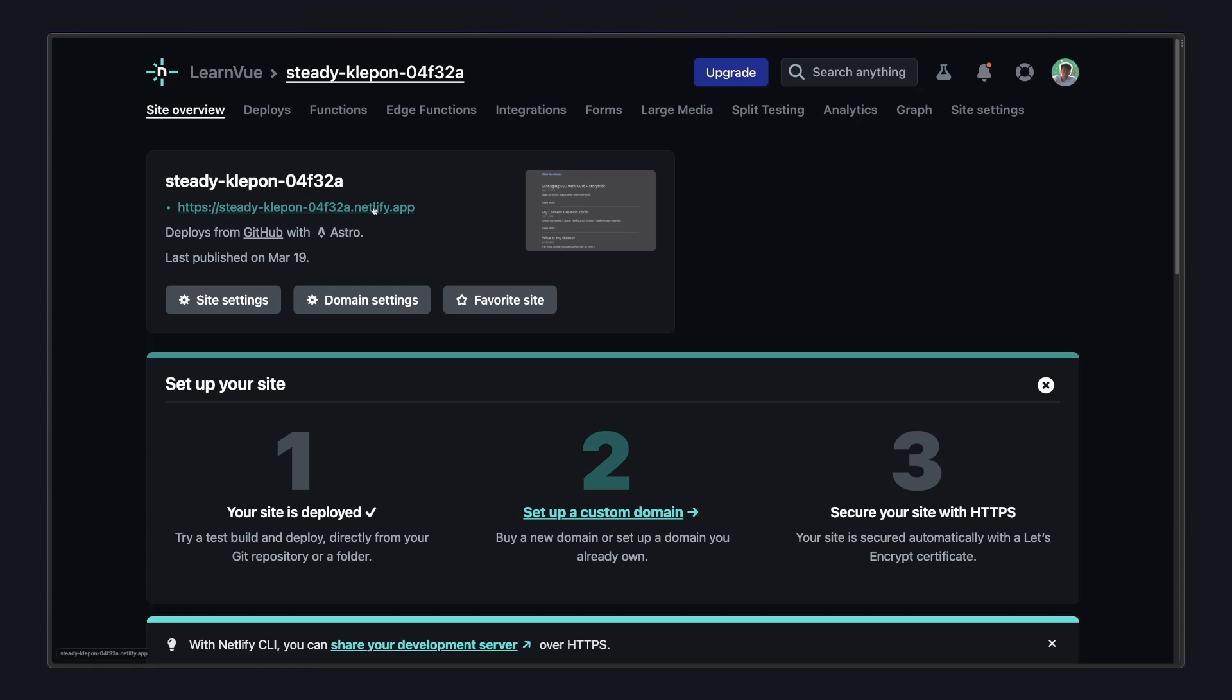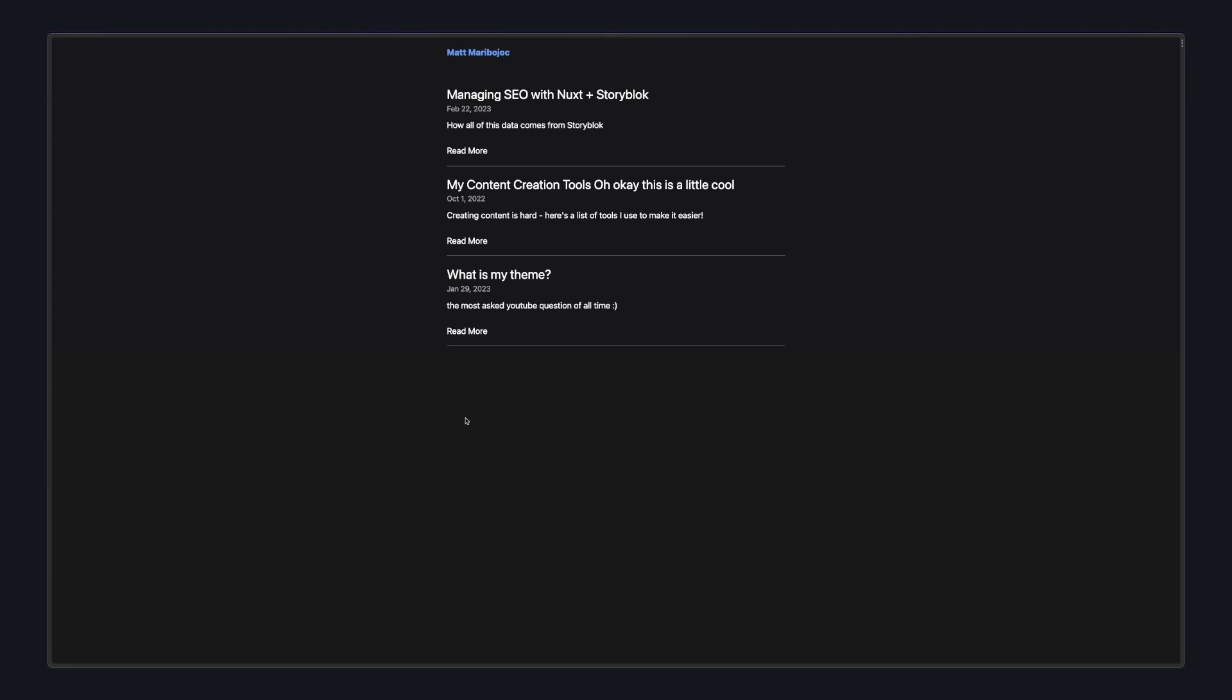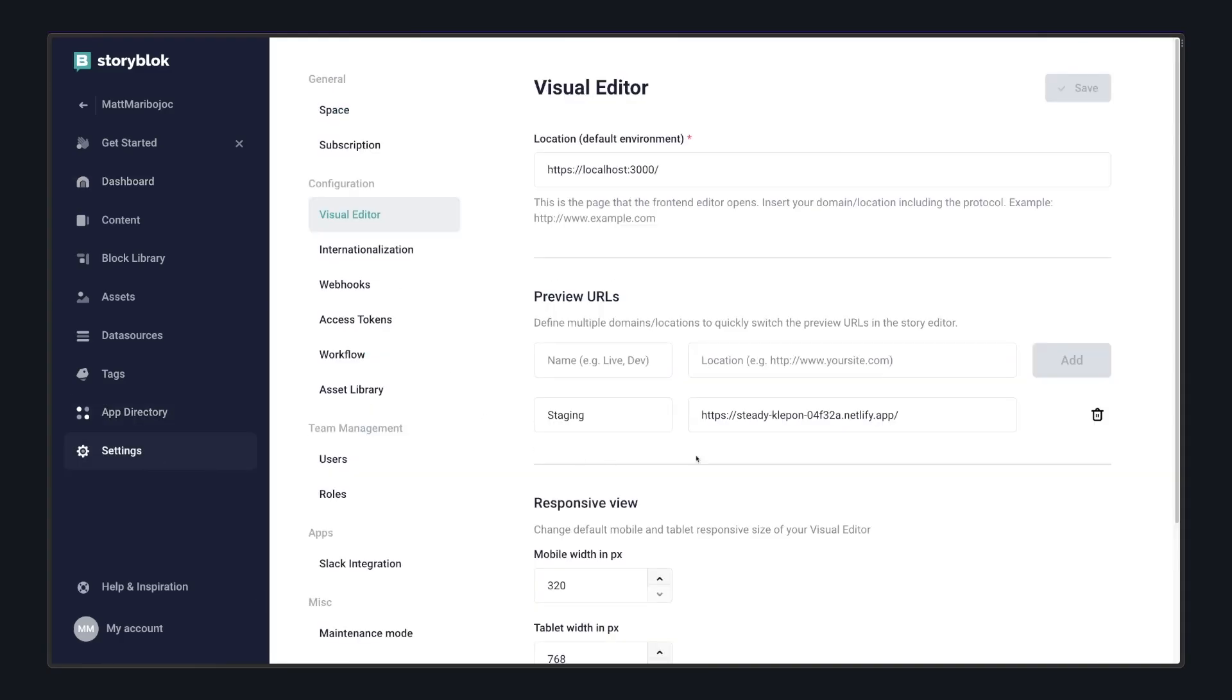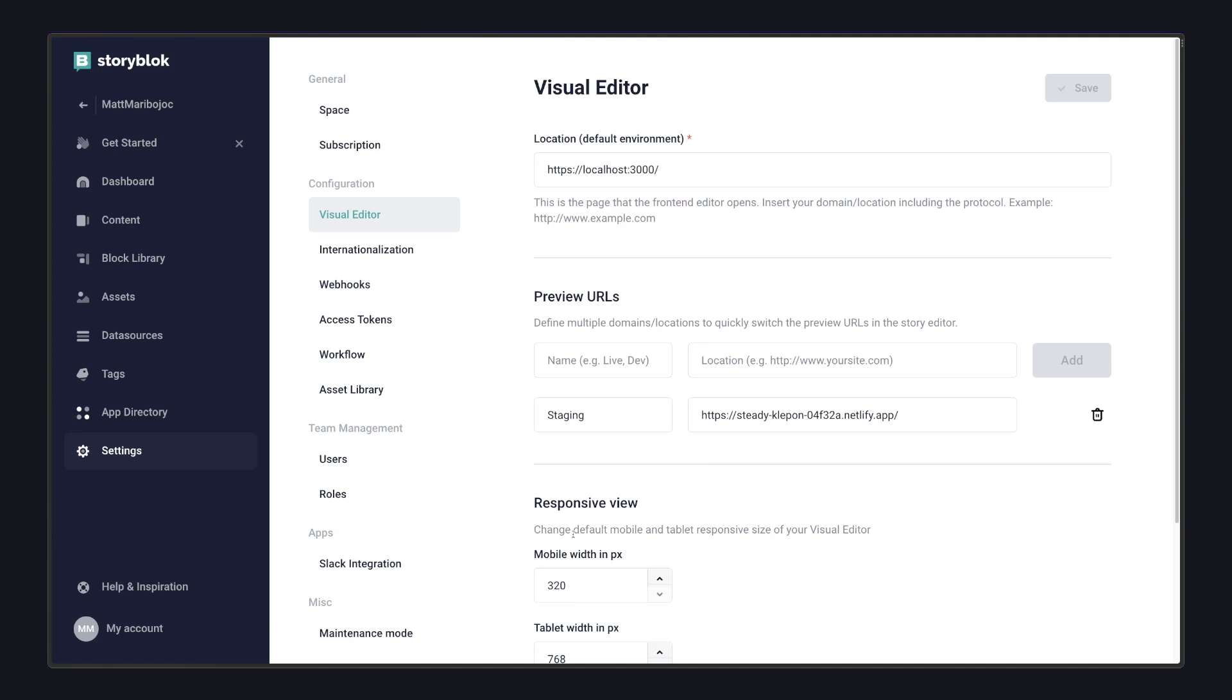So for this video, I just deployed it to one of those Netlify URLs, and it's already looking great. But now let's go back to the Storyblock app, settings, visual editor, and then add our URL as one of our preview URLs.